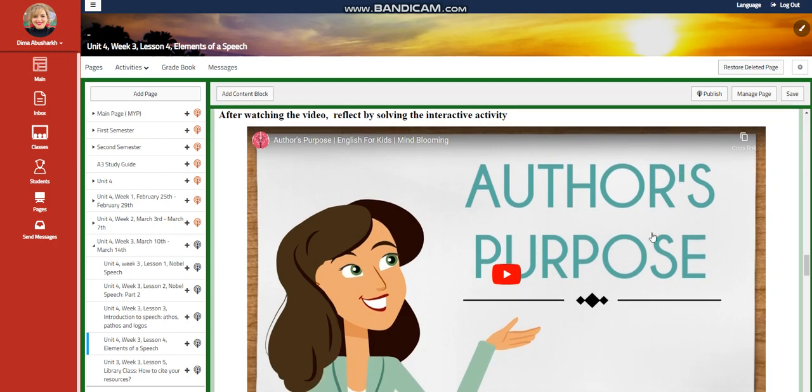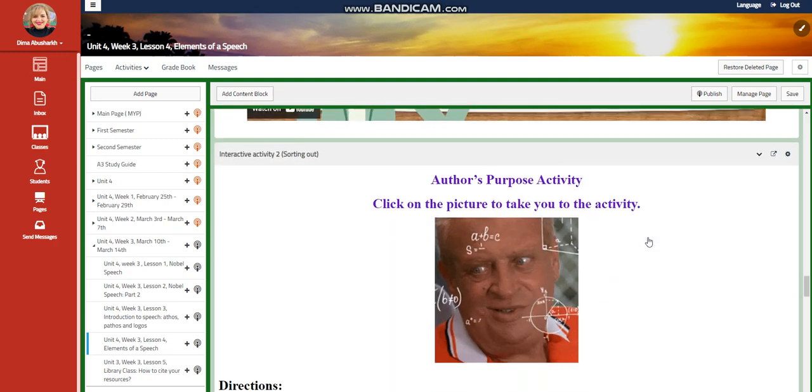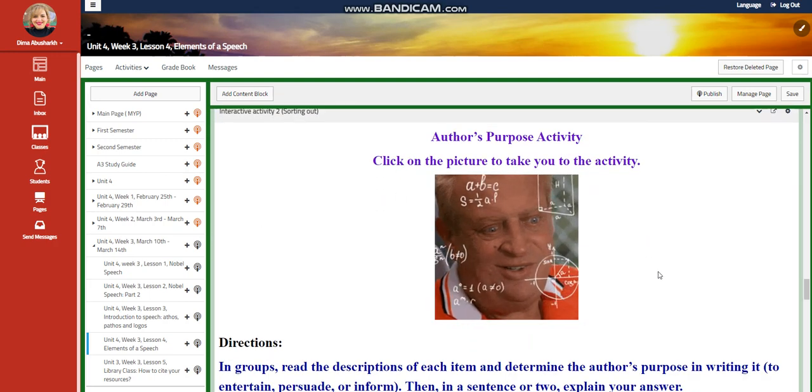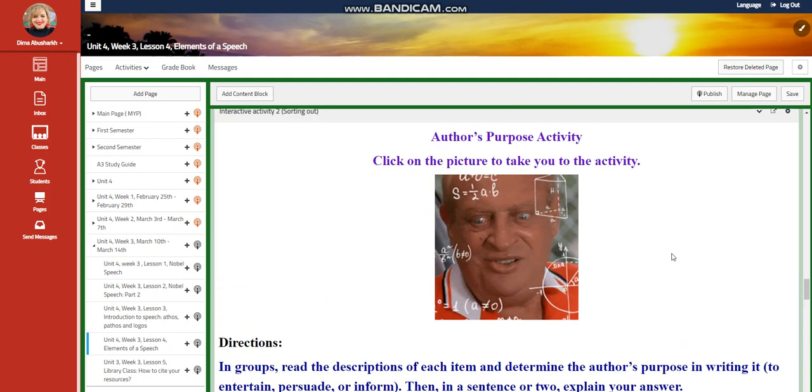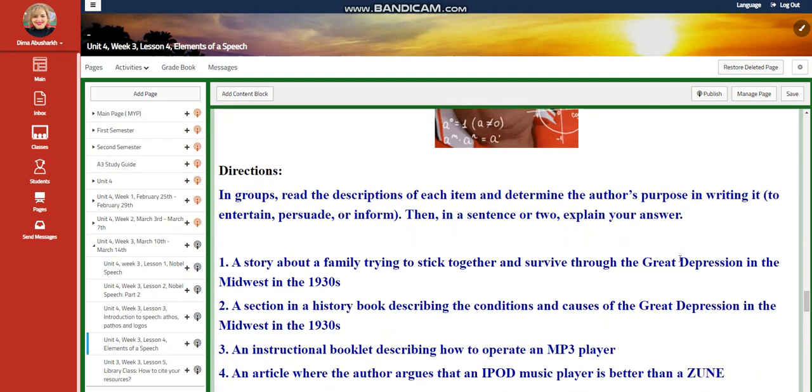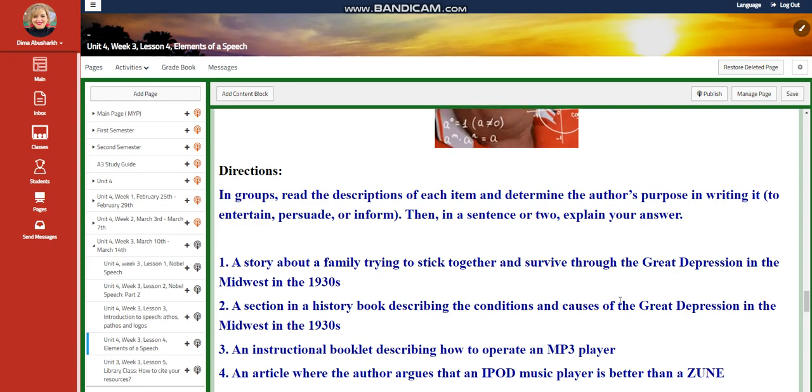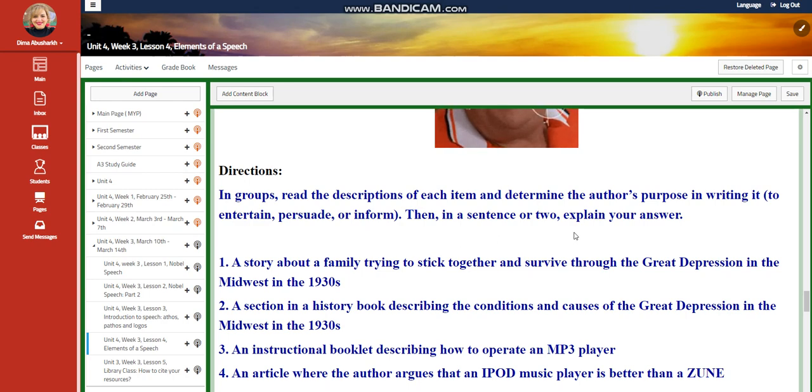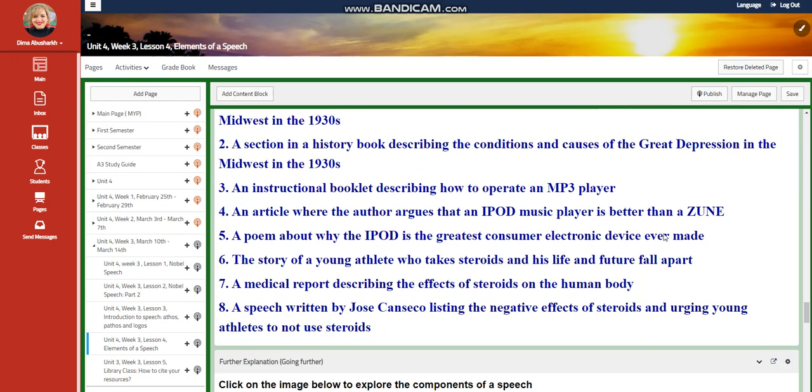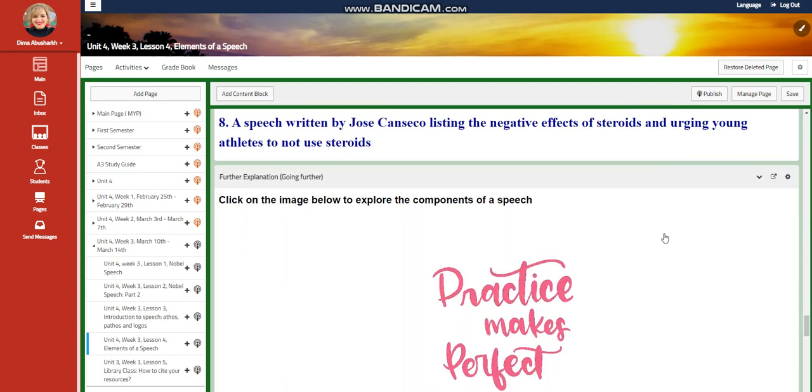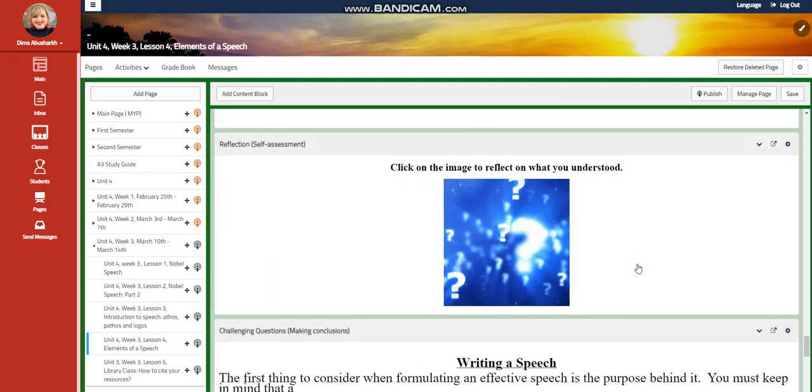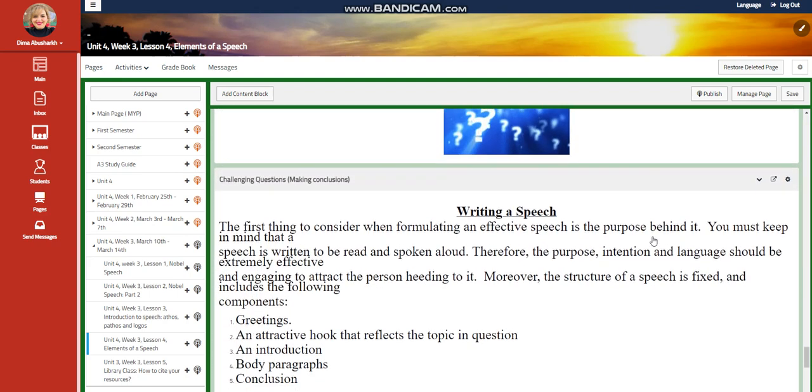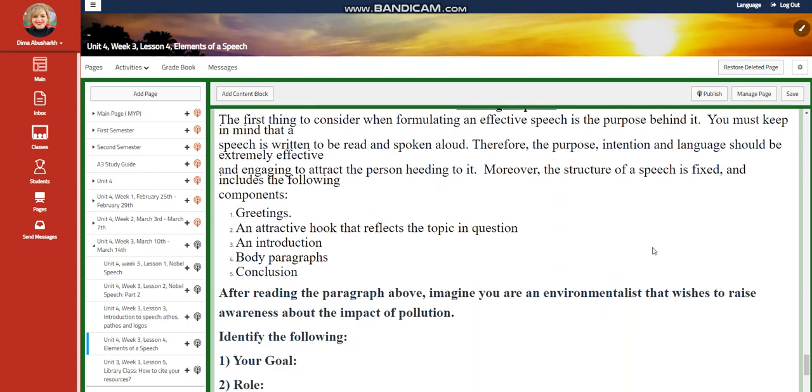You're going to watch another video about author's purpose, and you will have an interactive activity related to that. In groups, you're going to read the description of each item and determine the author's purpose in writing it. Is it to entertain, persuade, or to inform? Then, in a sentence or two, to explain your answers.